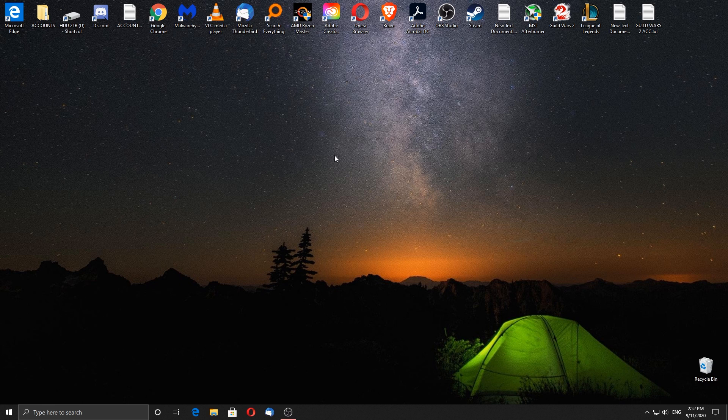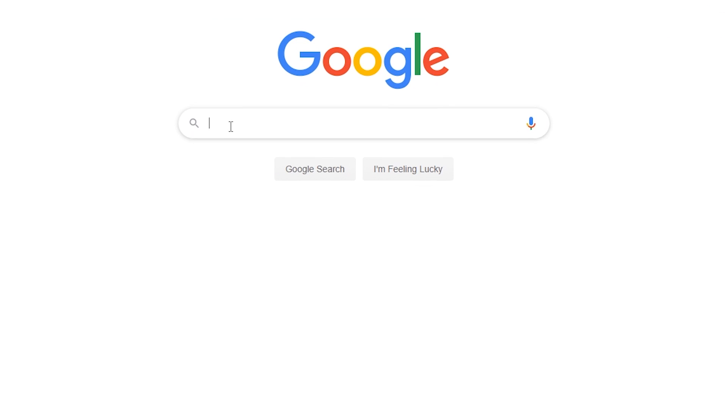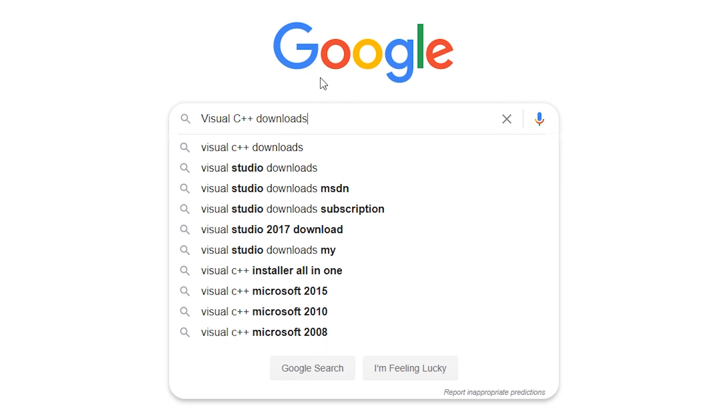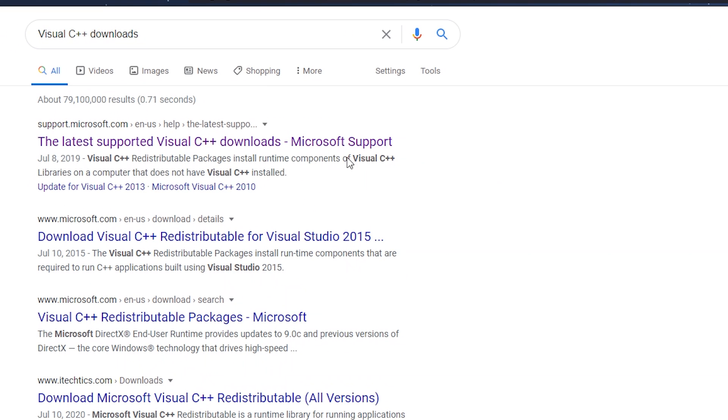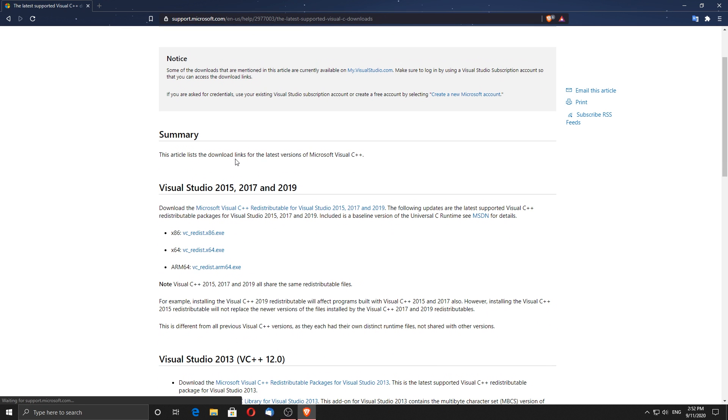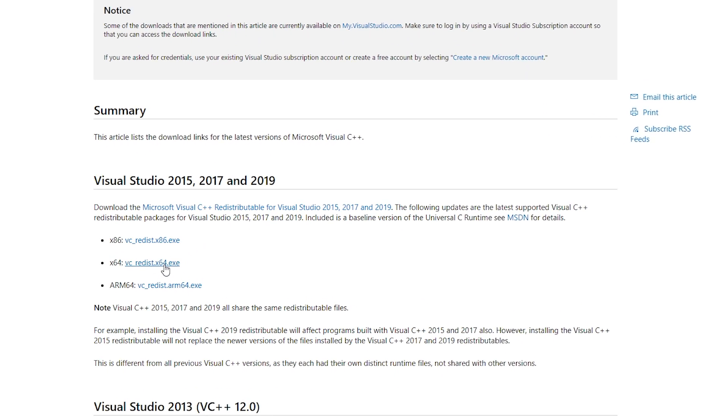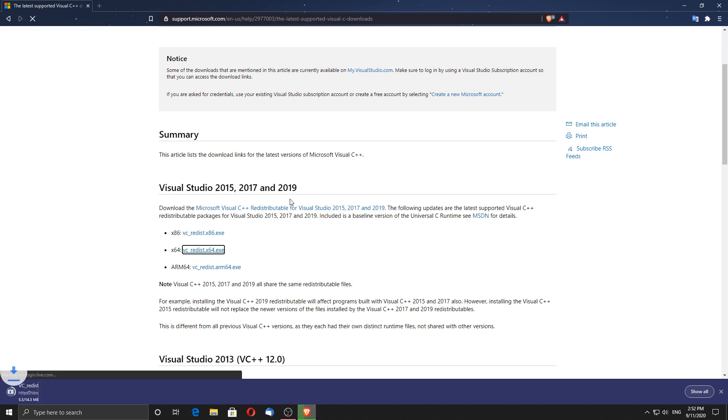The first thing we are going to do is to download the latest supported Visual C++ redistributable packages for Visual Studio 2015, 2017 and 2019. We need these to make sure the DirectX 12 API will work properly and we will not get any errors later on.